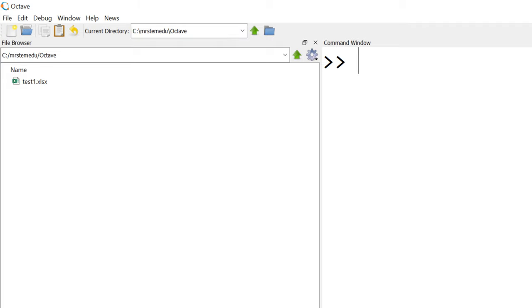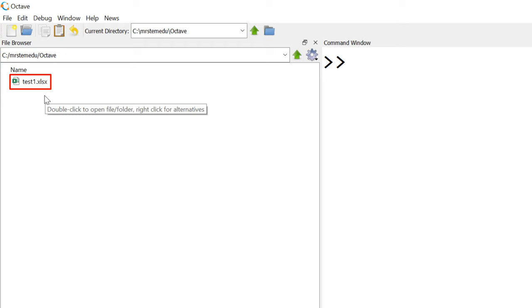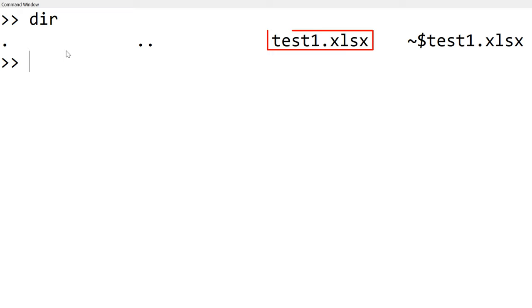To relocate the current working directory, you can click the folder icon to change. Once you save, you can find test1.xlsx in the current working directory by checking it in the file browser in Octave or MATLAB main window, or you can type dir to see the Excel file.